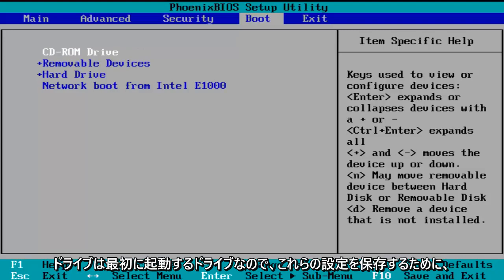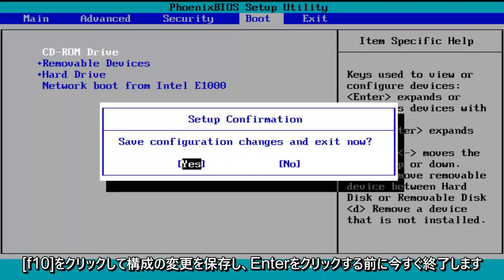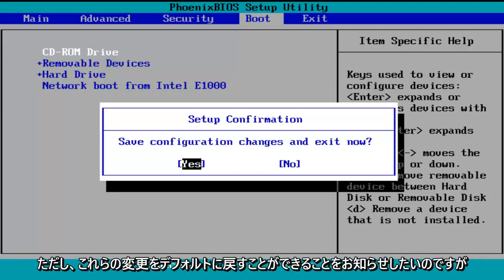So in order to save these settings, I'm going to click on F10, save configuration changes and exit now. Before I click on enter to accept, I do want to let you know you can reverse these changes to default settings at a later date if you want to.